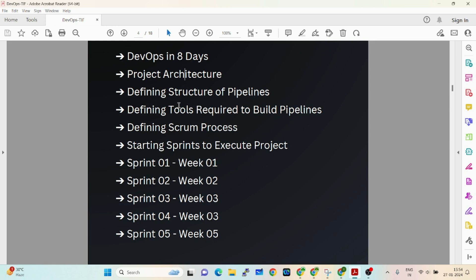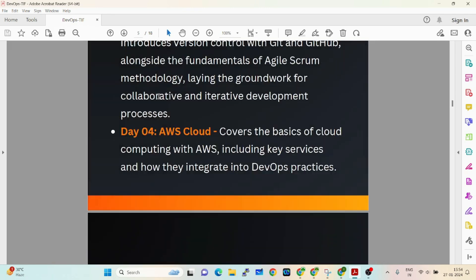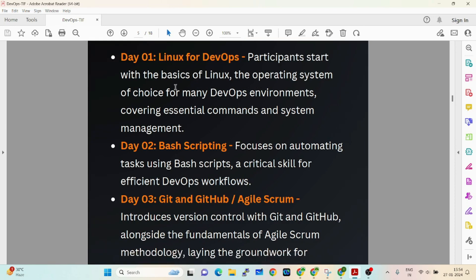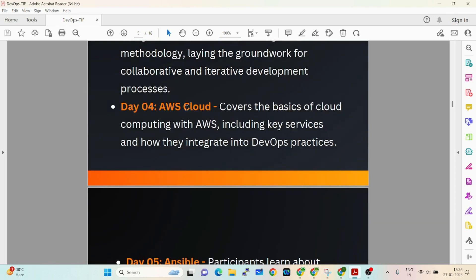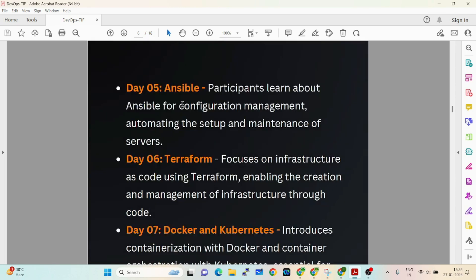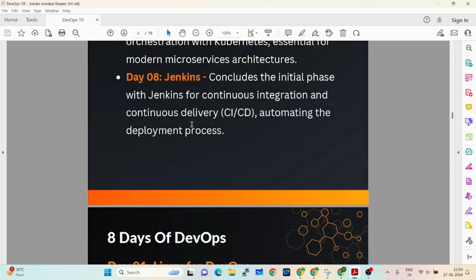Even if you already know DevOps, I'll give you a clear picture every day — three hours per day across eight days. The topics covered are: Linux for DevOps, Bash scripting, Git and GitHub with Agile Scrum, AWS Cloud, Ansible, Terraform, Docker, Kubernetes, and Jenkins.